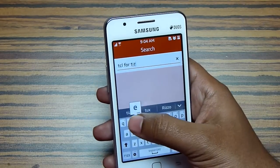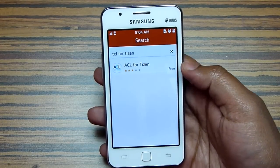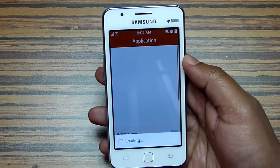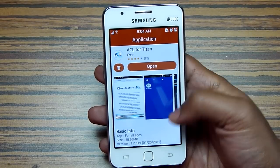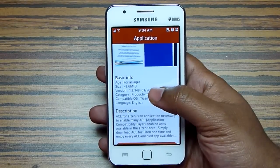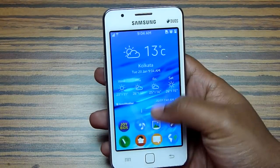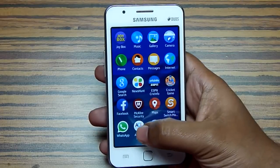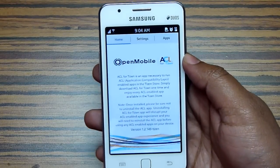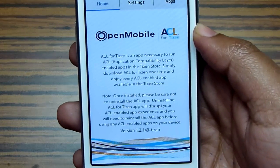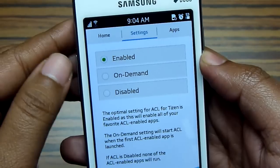There are lots of ACL-enabled applications on the Tizen store. Once this application is installed, you can seamlessly enjoy Android applications. I have already installed it — the size of this app is 48.66 MB, and the developer is Open Mobile Worldwide Incorporated. Open the app and enable ACL from the settings.